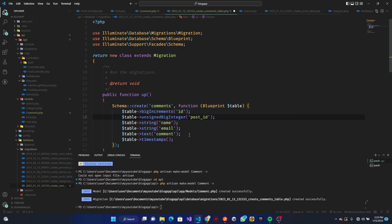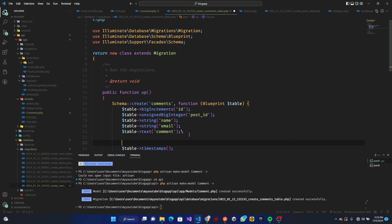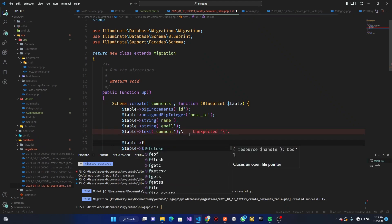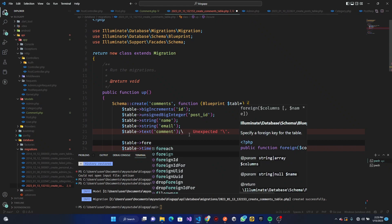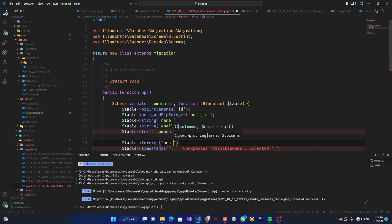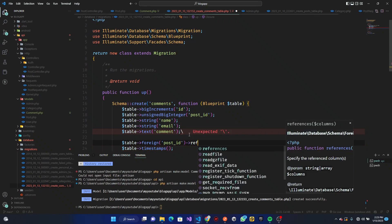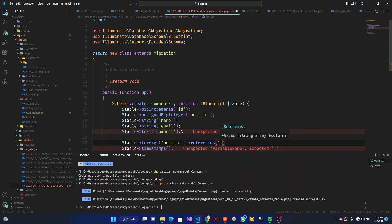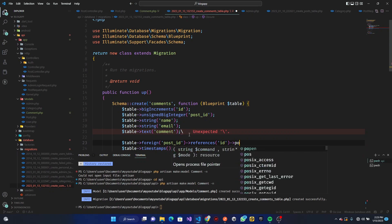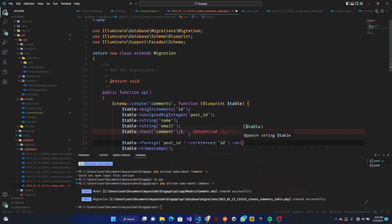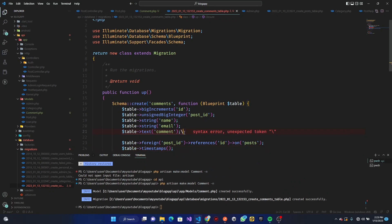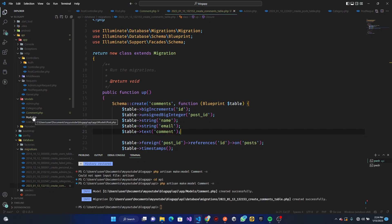Once that's done, we need to set up the relationship. We use `$table->foreign('post_id')` and reference `id` on our `posts` table. I just want to double-check the model name — yes, it is `posts` as we can see. So the migration is now done.